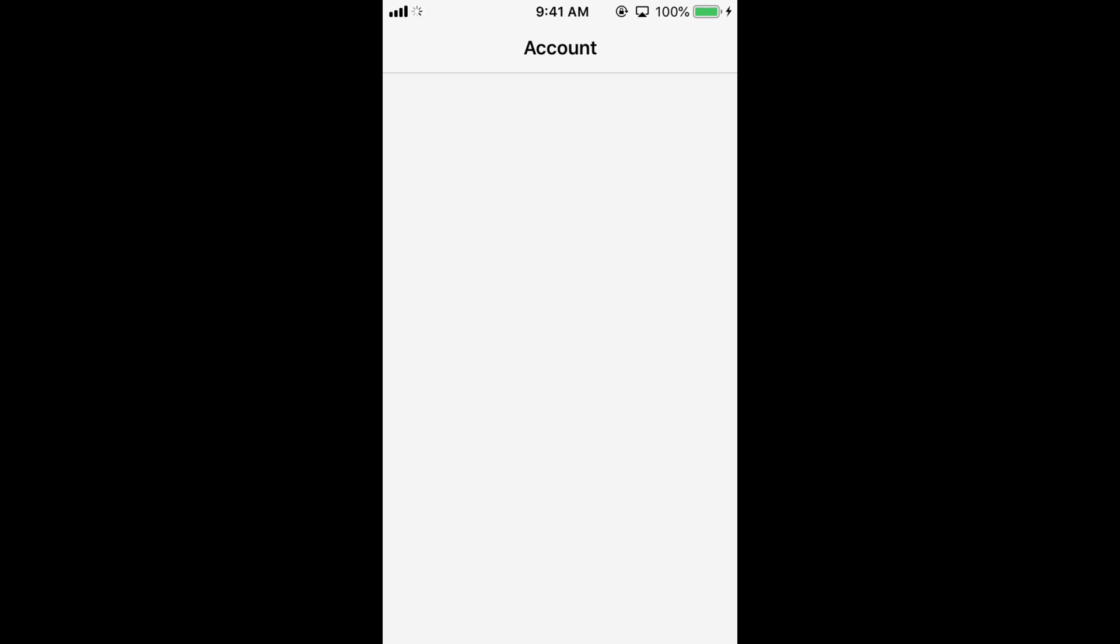It may ask you to log in, so log in with your Apple ID account.